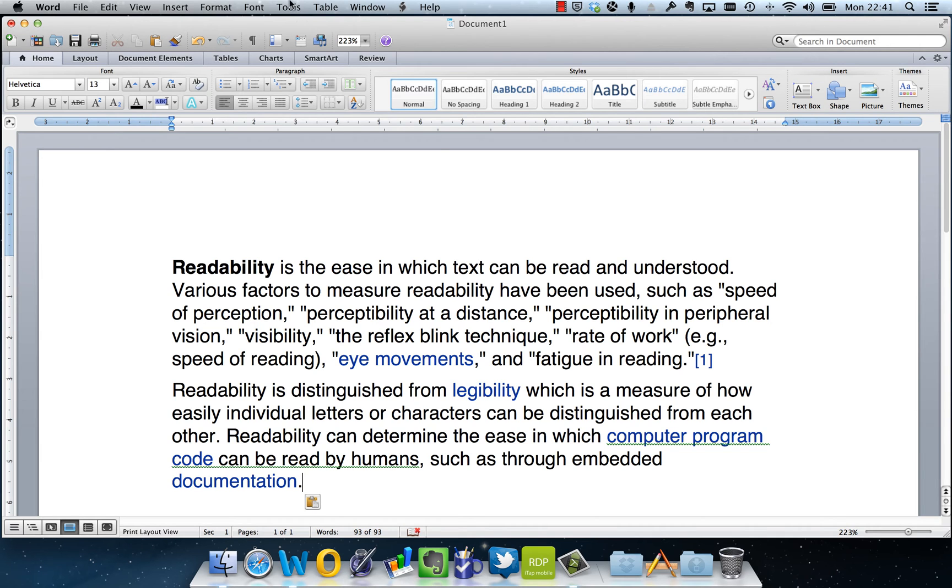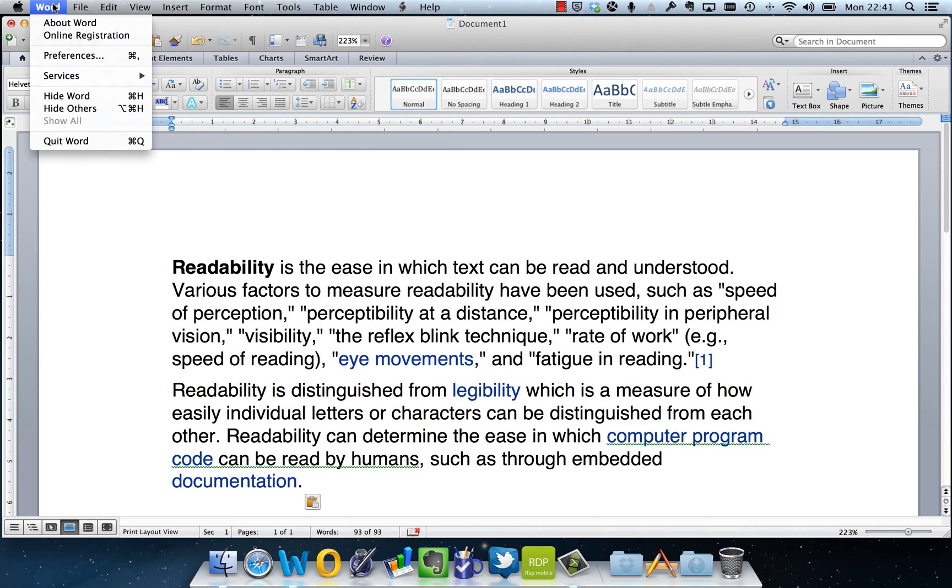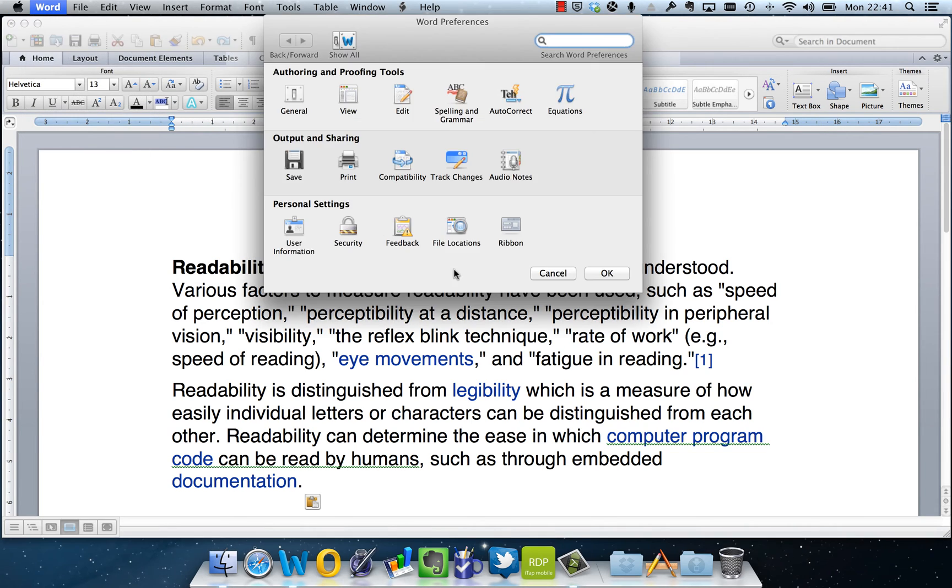So I do this by going to Tools up the top on the drop down menu, moving across to Word and Preferences. And once I've clicked on Preferences, you'll see that there is an option here for Spelling and Grammar.